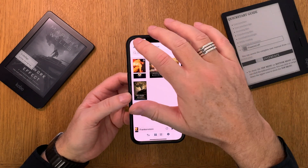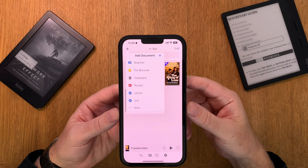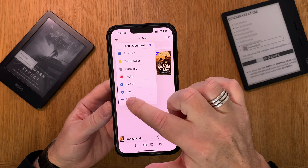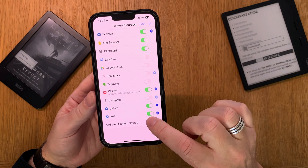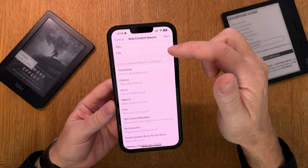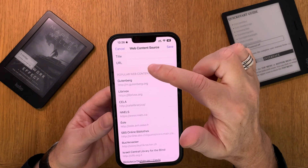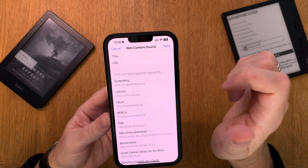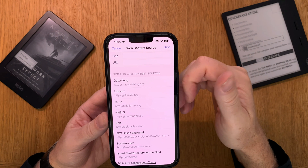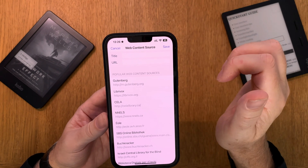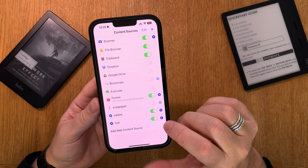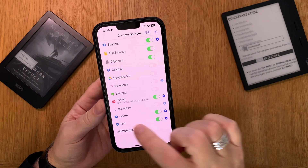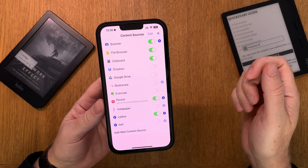So that is how easy it is to add different sources to Voice Dream Reader. Just click more and then choose add web content source. From here you just type in your Calibre URL address — your IP address to the Calibre content server — and name it a title. Very easy.